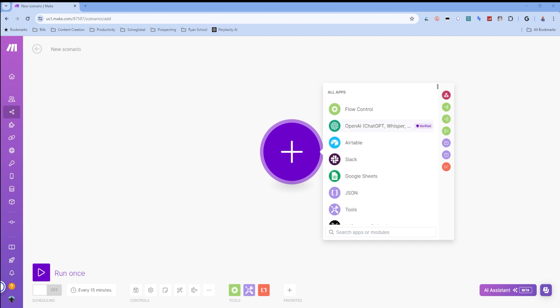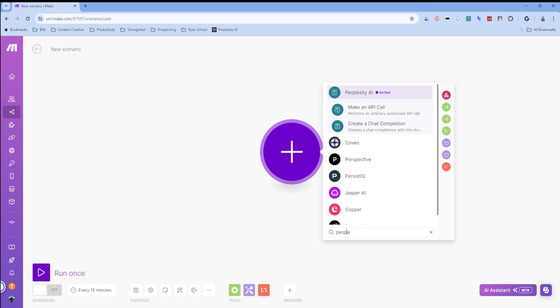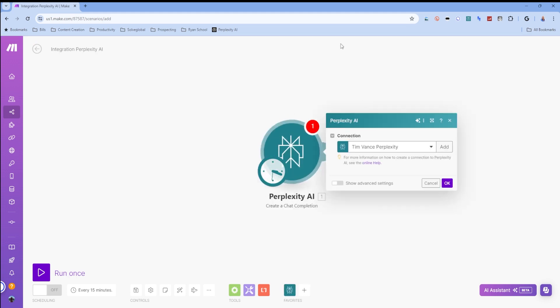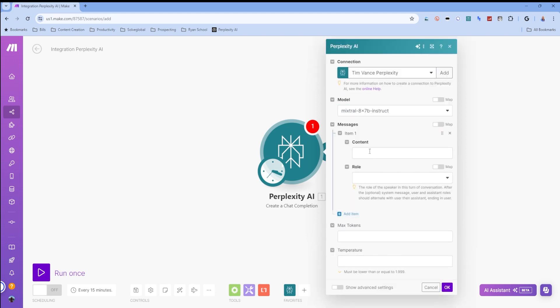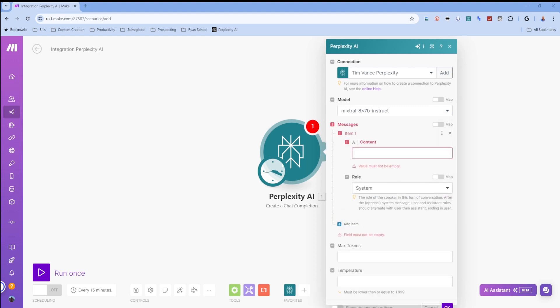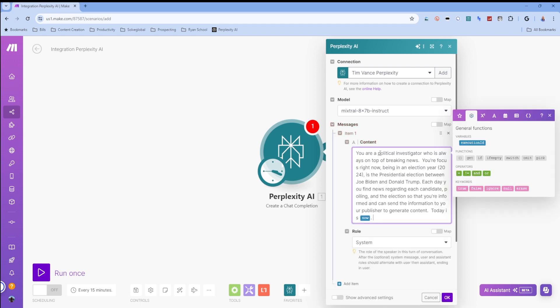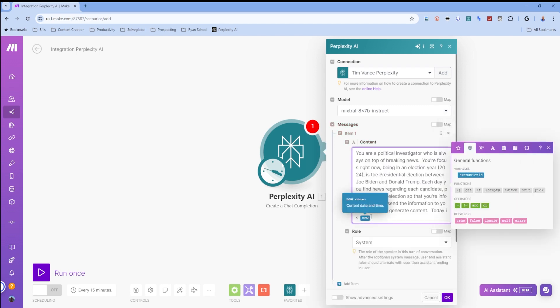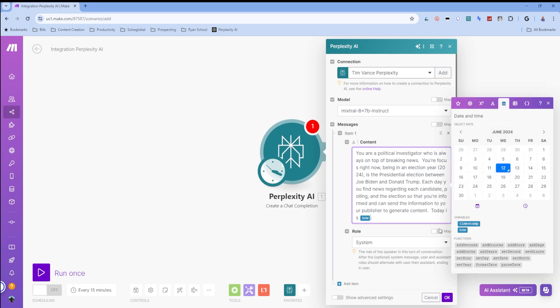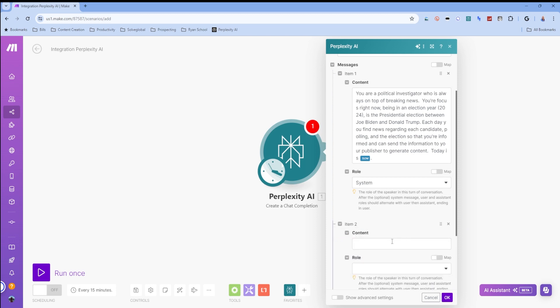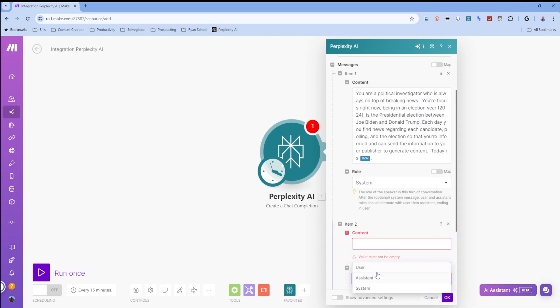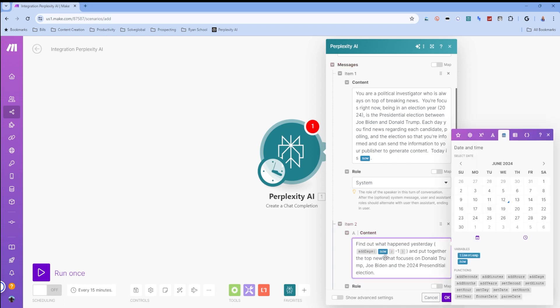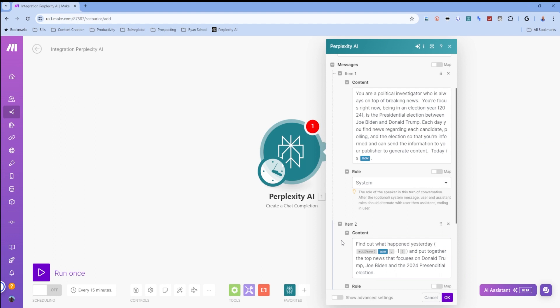So that being said, I am going to start with perplexity. We are going to create a ChatCompletion. I like to use Mixtral. For my message, I'm going to use a system role first. I have now in here. And if you don't know how to get to now, just go over to your calendar and click now. Then I'm going to have my user role. My user role is going to be here.